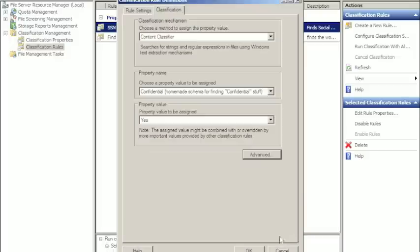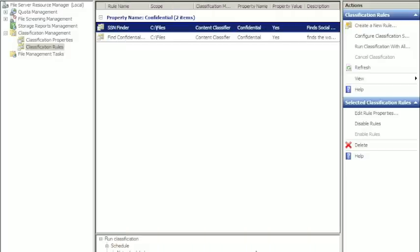So what happens here is when we run these classifications, it's going to tag the metadata of each file as either confidential or not. That's in both of these actually, the confidential you can see right here, it's a confidential, yes.